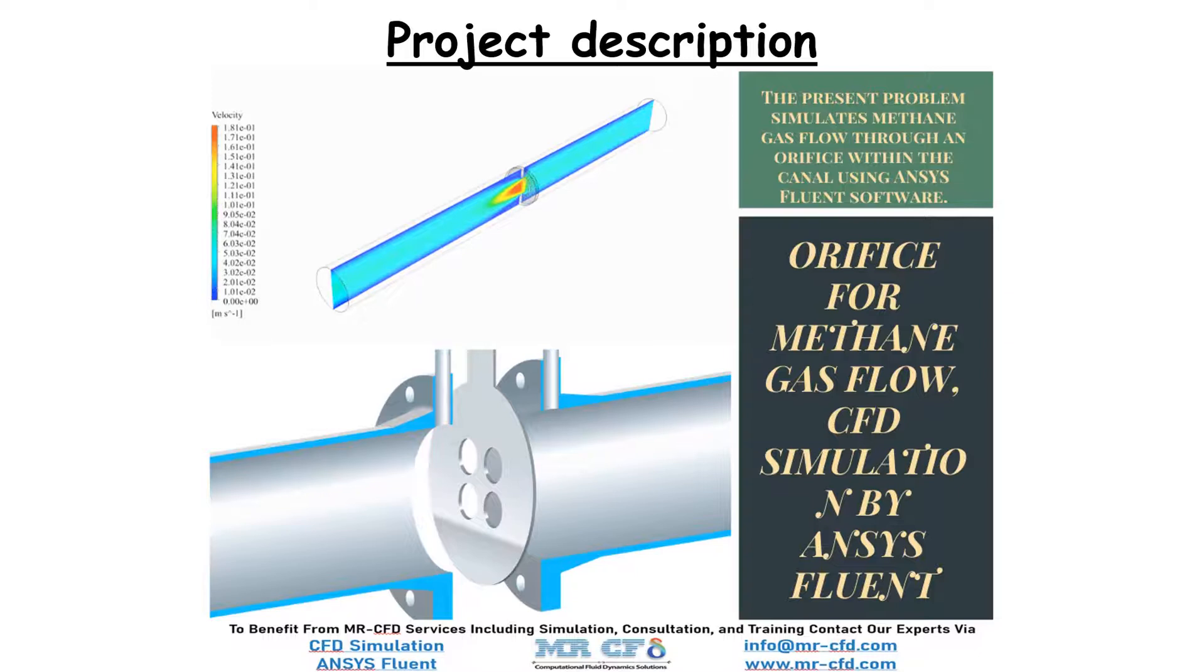Therefore, a certain amount of pressure difference appears on both sides of the orifice, which is measured using pressure transmitters and built-in pressure sensors. As a result, the orifice flow meter uses this pressure difference to calculate the flow rate of the fluid passing through the desired channel.